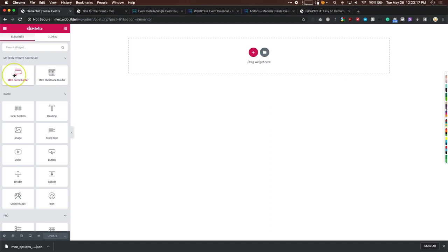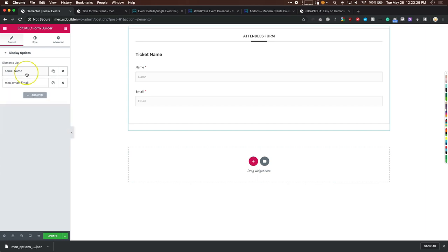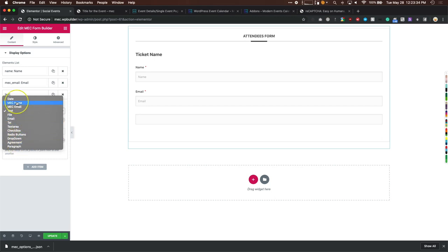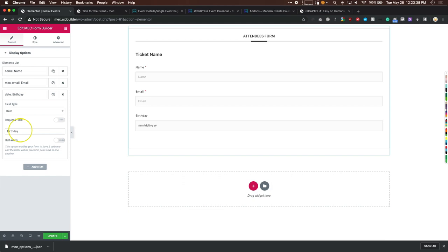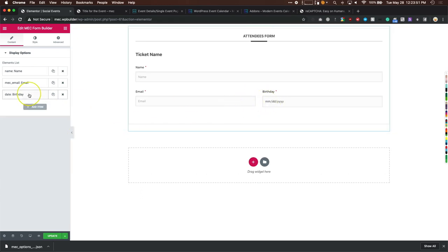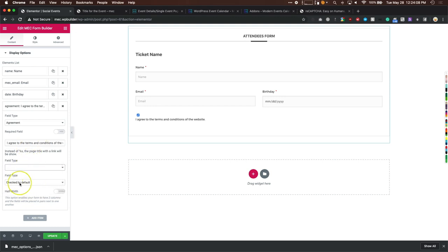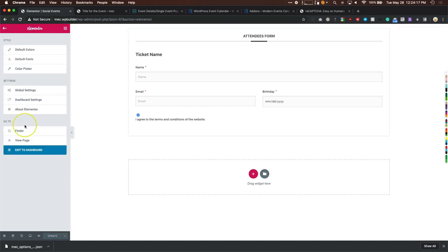For Social Events, drag in the form builder widget. We want to collect a birthday, so we add a date field, make it required, then set email to half-width and birthday to half-width so they're on the same line. We also want them to agree to our terms and conditions — add a checkbox, unchecked by default, half-width. Hit update and go back to the dashboard.